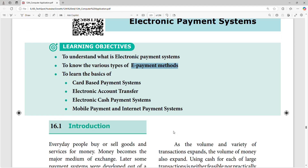Now, we will talk about card-based payment system. There are three types of payment system. Cards are credit card, debit card, and ATM card. Generally, ATM card is a debit card.